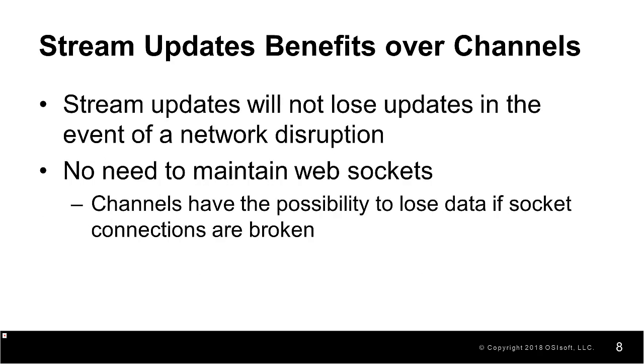Last but certainly not least, stream updates have more desirable behavior in the event of a network interruption between the client and the PI Web API. In stream updates, a network interruption may cause an individual HTTP GET request to fail but the server will not lose updates or signup contacts. This means that when subsequent HTTP GET calls are made successfully, no data updates are lost.